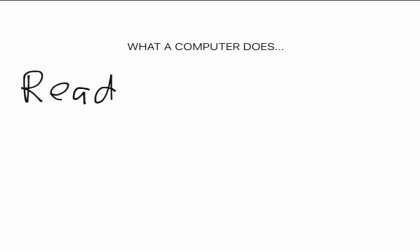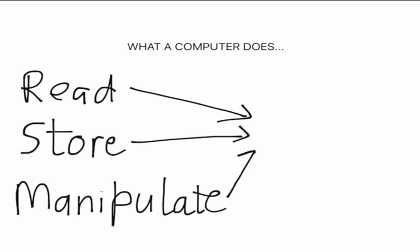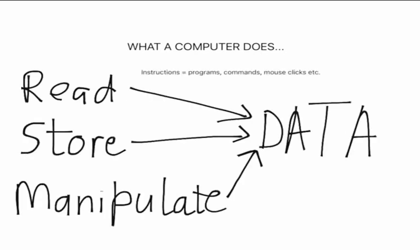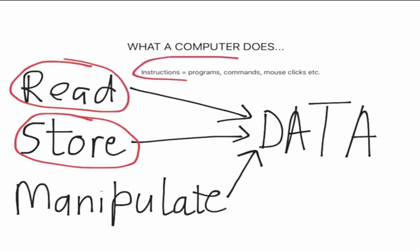A computer's job is to read, store and manipulate data based on user's instructions. To do this, it will need hardware capable of doing the following: storing data and ensuring it remains usable, retrieving data on demand and quickly, and lastly, understand user's instructions and execute them.